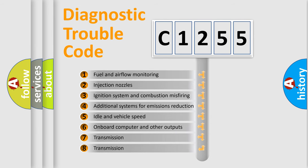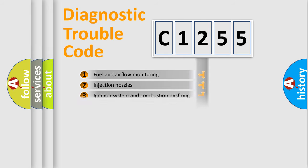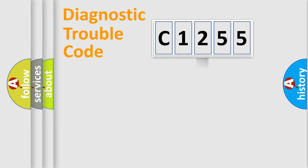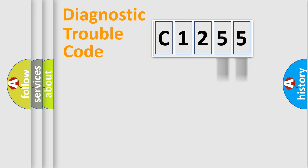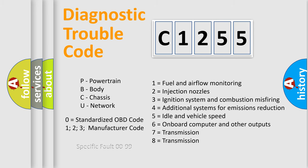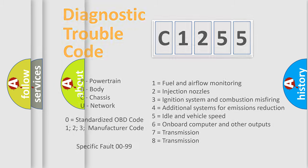The third character specifies a subset of errors. The distribution shown is valid only for the standardized DTC code. Only the last two characters define the specific fault of the group. This division is valid only if the other character code is expressed by the number zero.